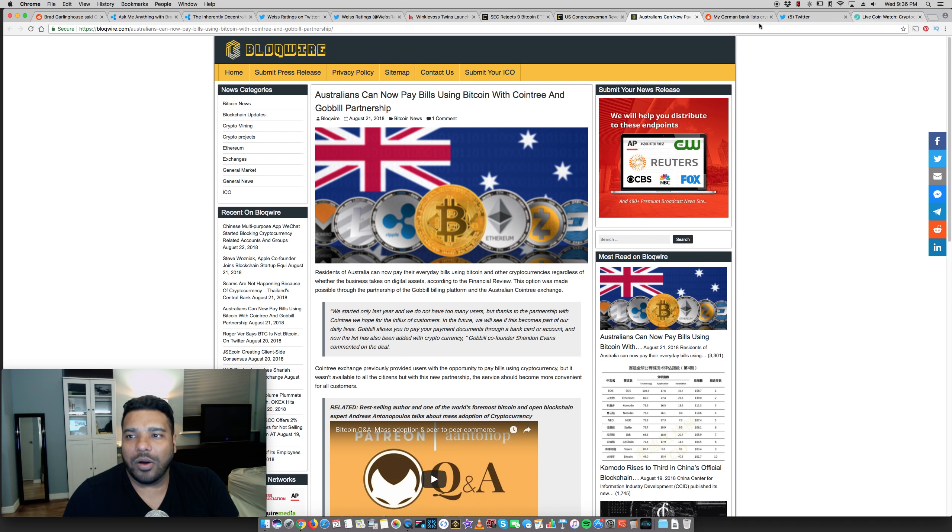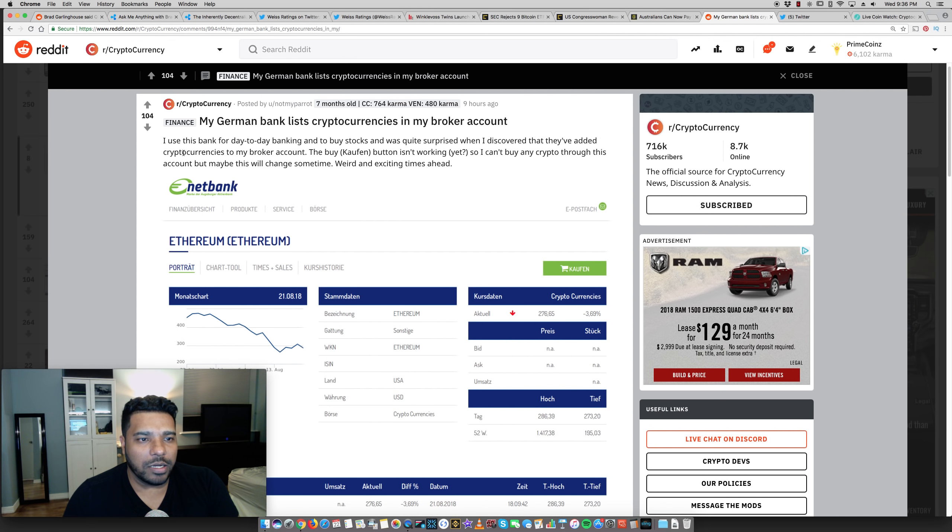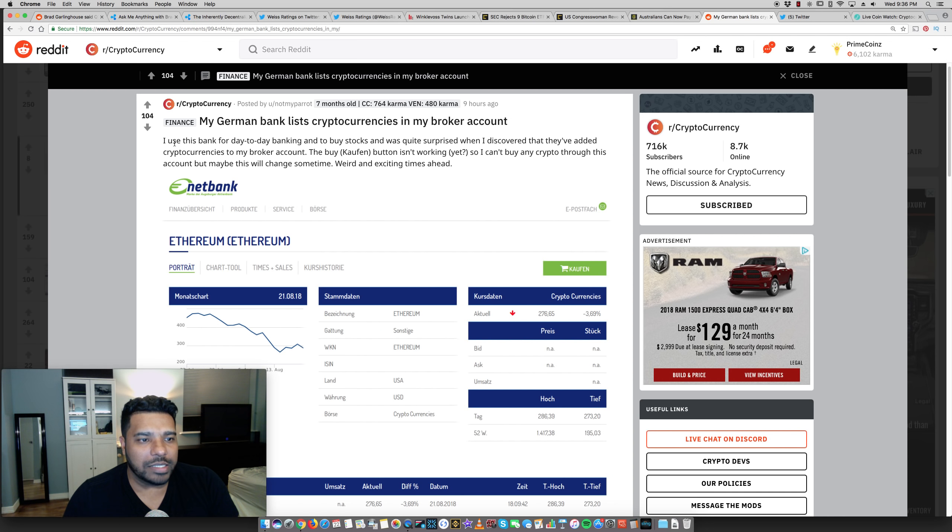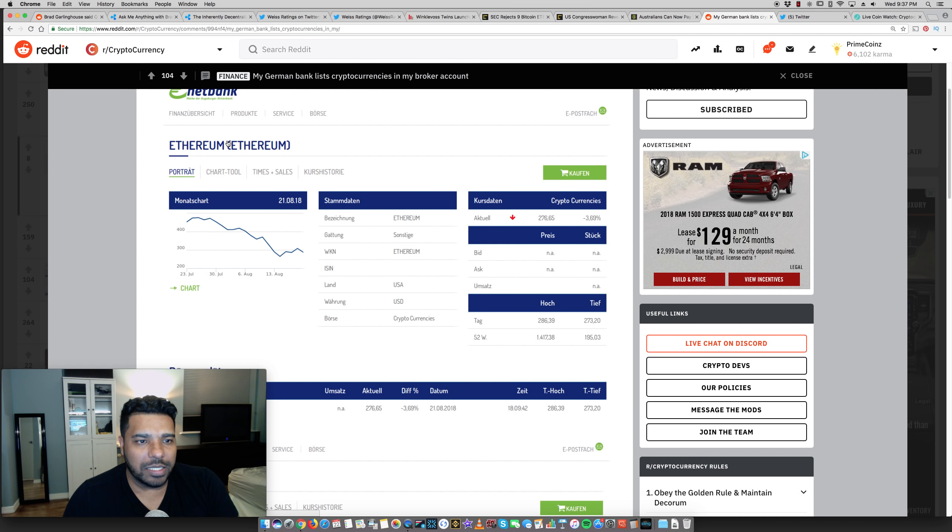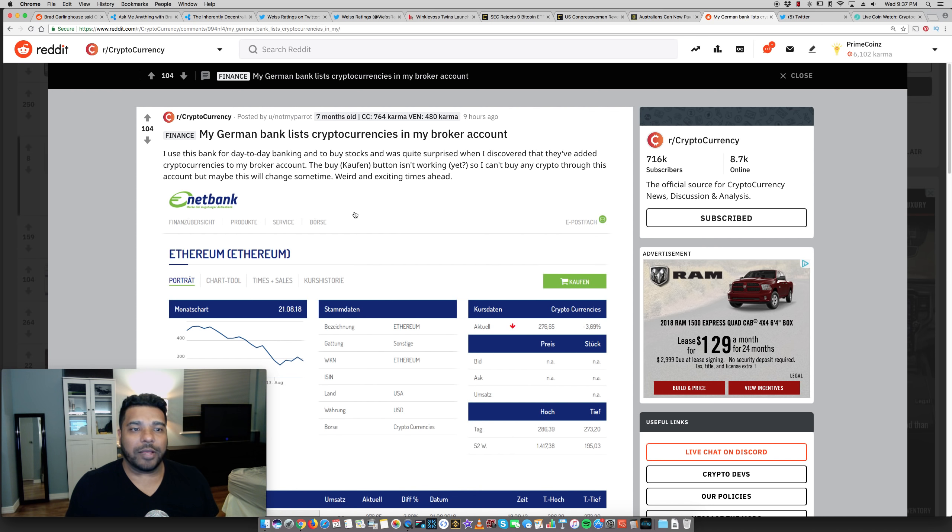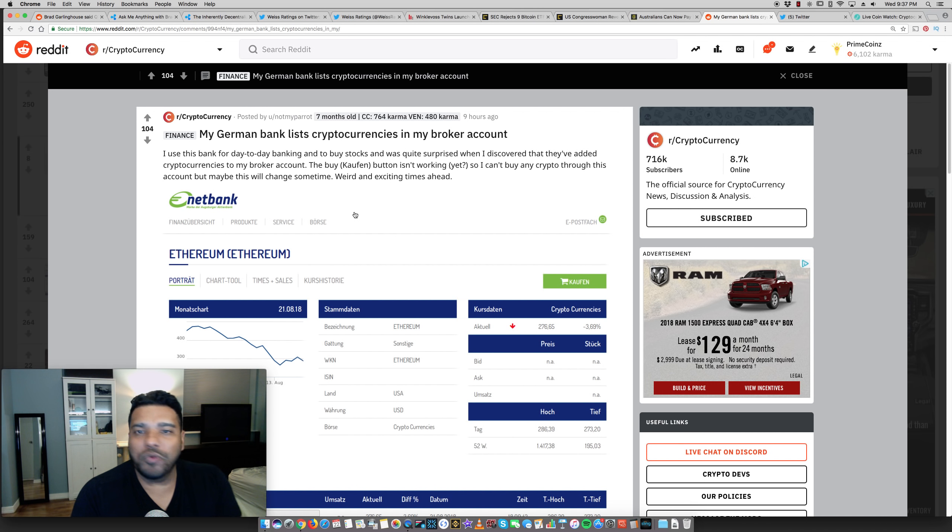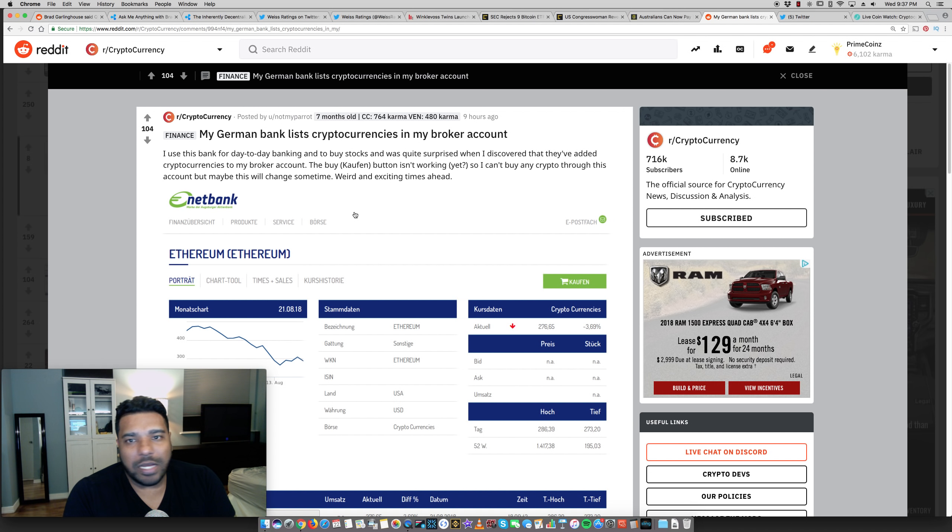And on that note of adoption, this user on Reddit posted my German bank lists cryptocurrencies in my broker account. He said, I use this bank for day-to-day banking to buy stocks and was quite surprised when I discovered they added cryptocurrencies to my account. Net bank is the name of it. And they started adding cryptos in there. So you see what's happening right around the world. There's a lot of movement, a lot of companies, banks, everybody's getting on board.